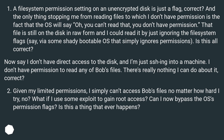Is this all correct? Now say I don't have direct access to the disk and I'm just SSH-ing into a machine. I don't have permission to read any of Bob's files — there's really nothing I can do about it, correct? Given my limited permissions, I simply can't access Bob's files no matter how hard I try. What if I use some exploit to gain root access? Can I now bypass the OS's permission flags? Is this a thing that ever happens?